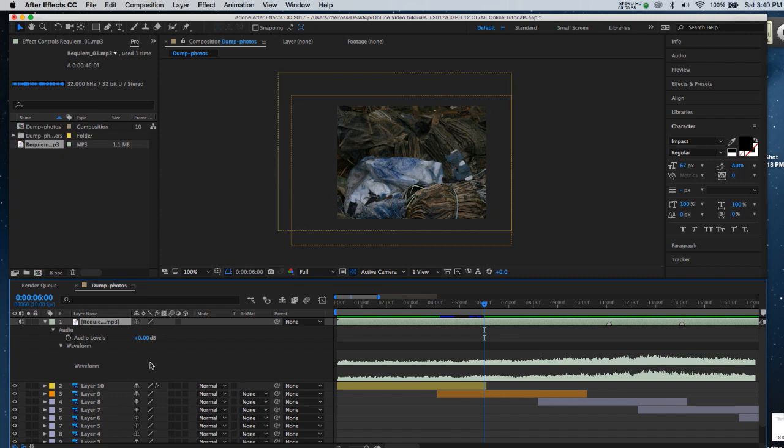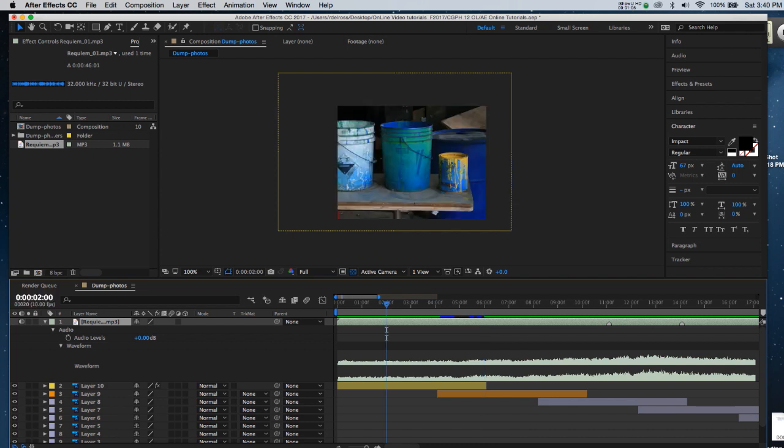I'm going to punch in 200 on my timecode in the corner so that I can begin this transition at 2 seconds.